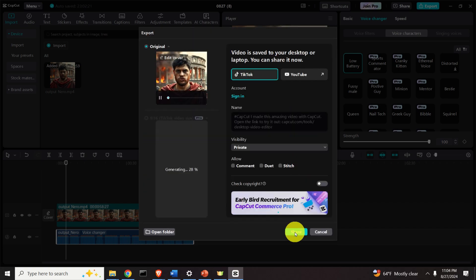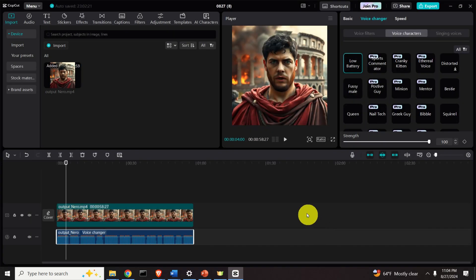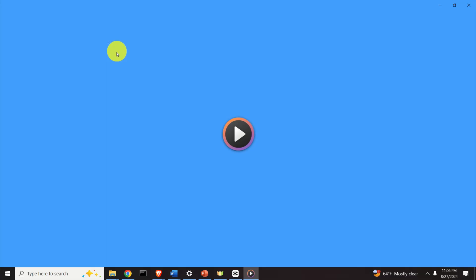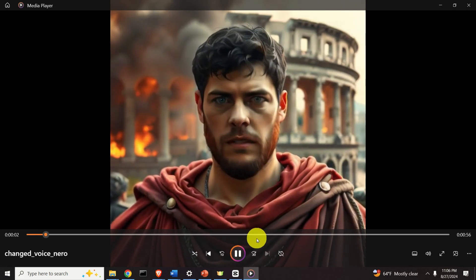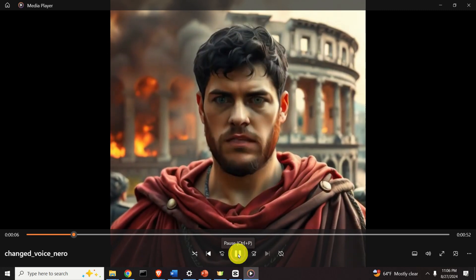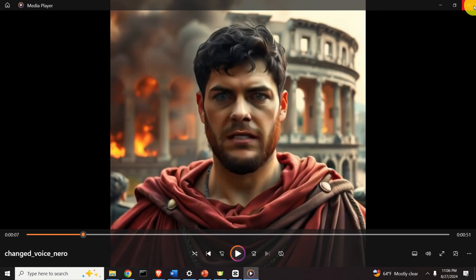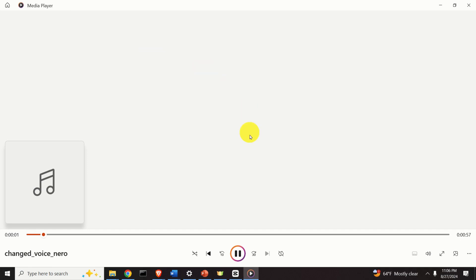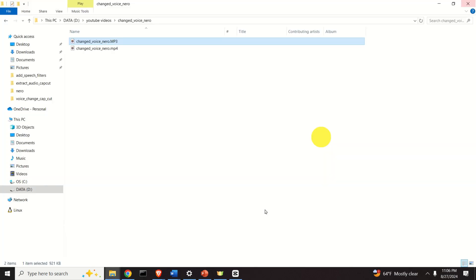Here it is — the export is complete. Click Cancel and go find the file. In the folder you will notice a new folder was created with two files: the MP4 file is the video, and over here you have the changed voice as a separate audio file. It's as simple as that.